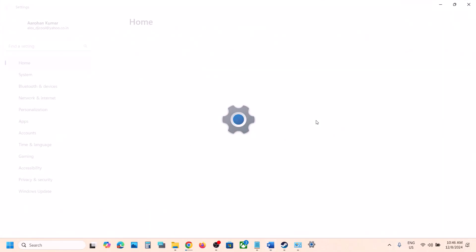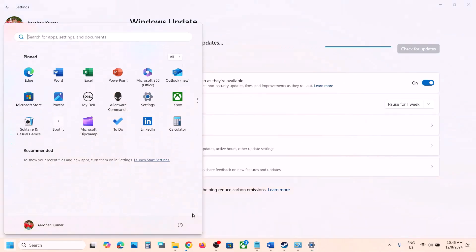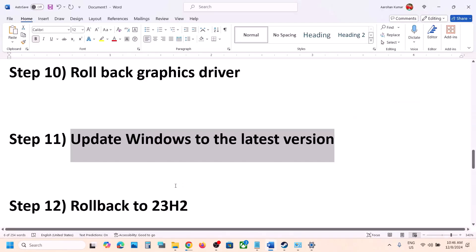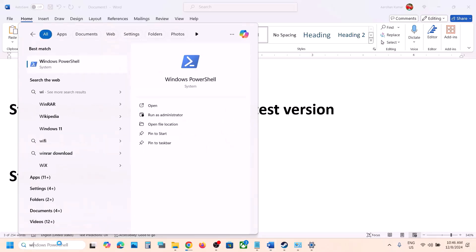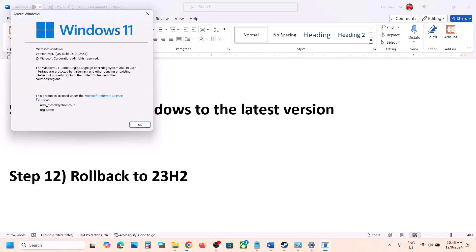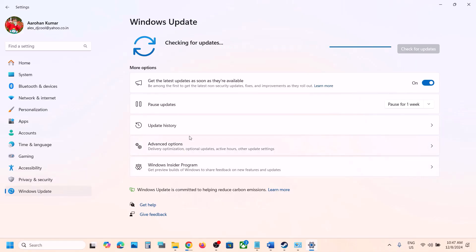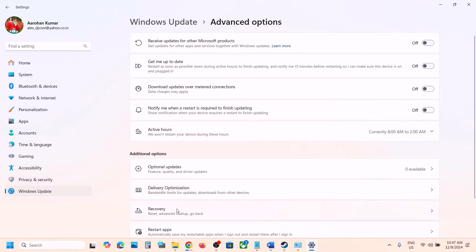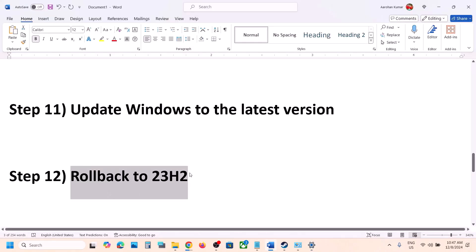The next step is to update Windows to the latest version — this has worked for many players. Go to Windows Update, click Check for Updates, install all updates, restart, and launch the game. Also, for many users rolling back to Windows version 23H2 has worked. Type 'winver' in the Windows search box to check your version. If you're on 24H2, go to Windows Settings → Windows Update → Advanced Options → Recovery Options, and if 'Go Back' is available, click it and follow the instructions to roll back to 23H2.